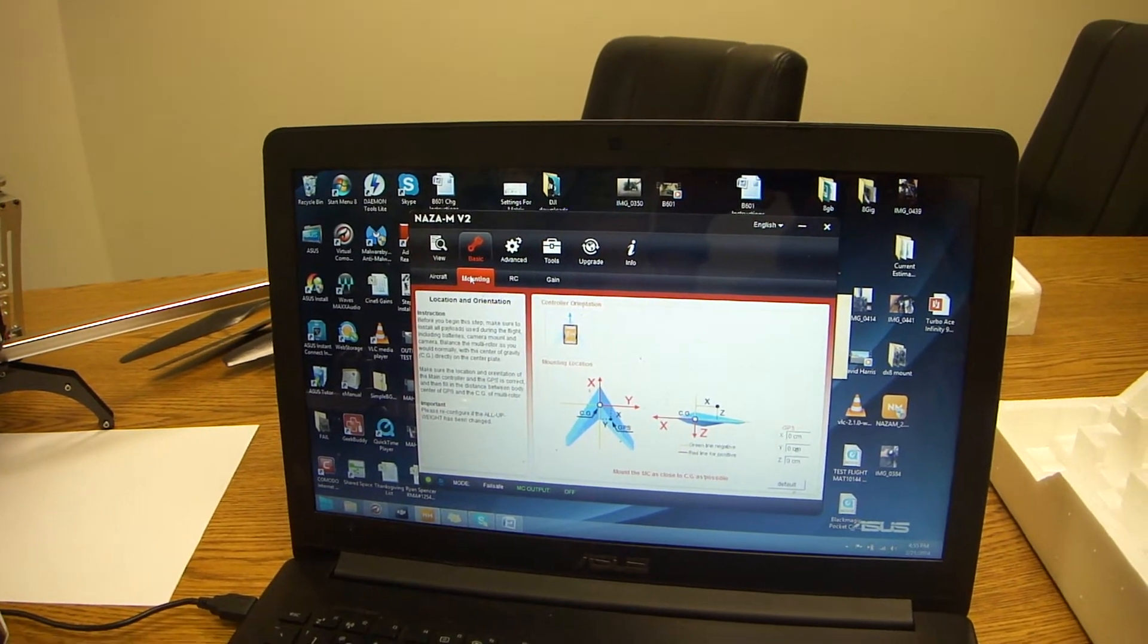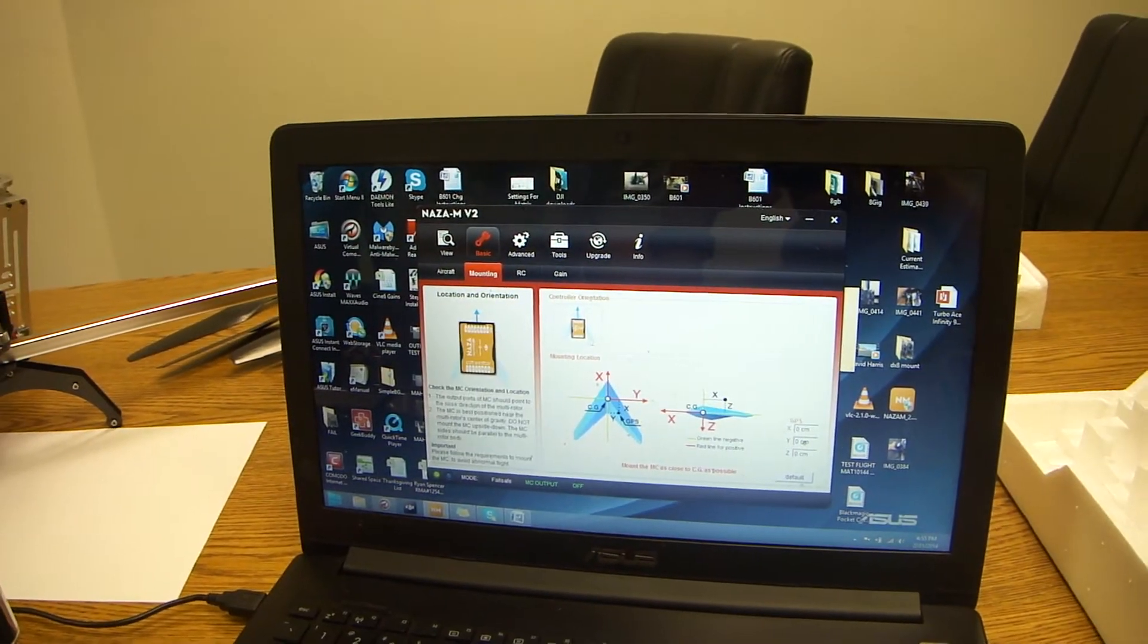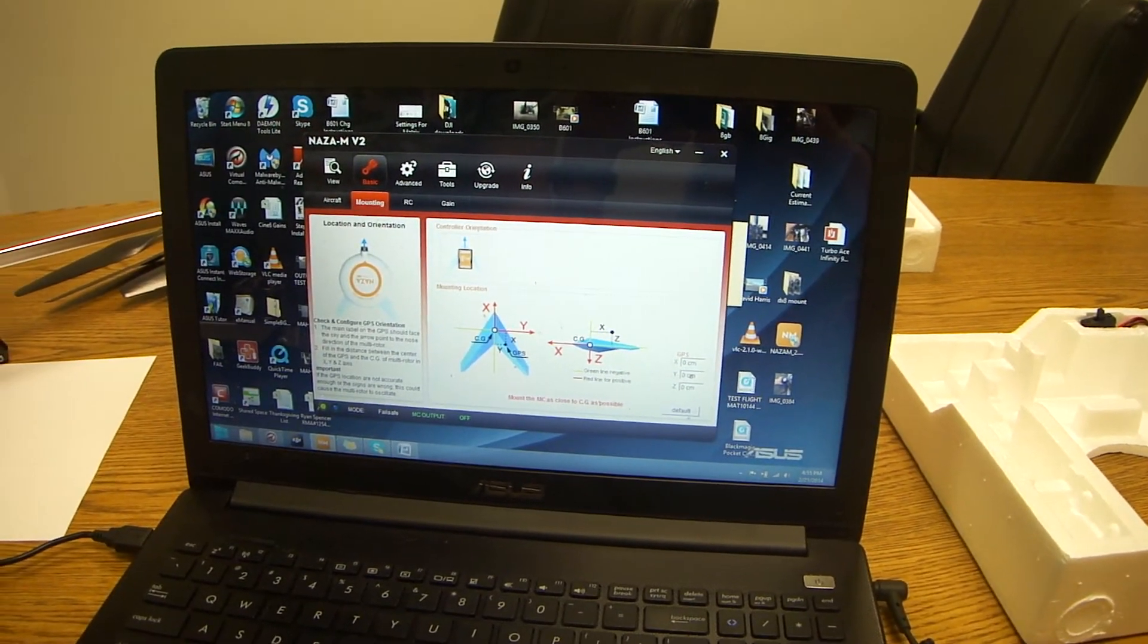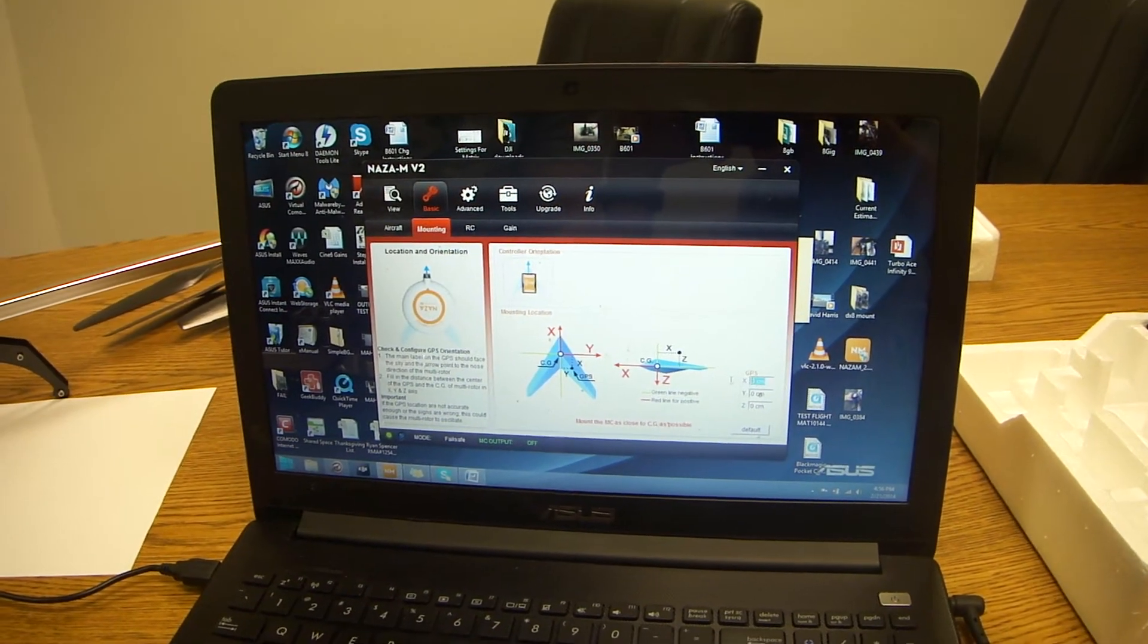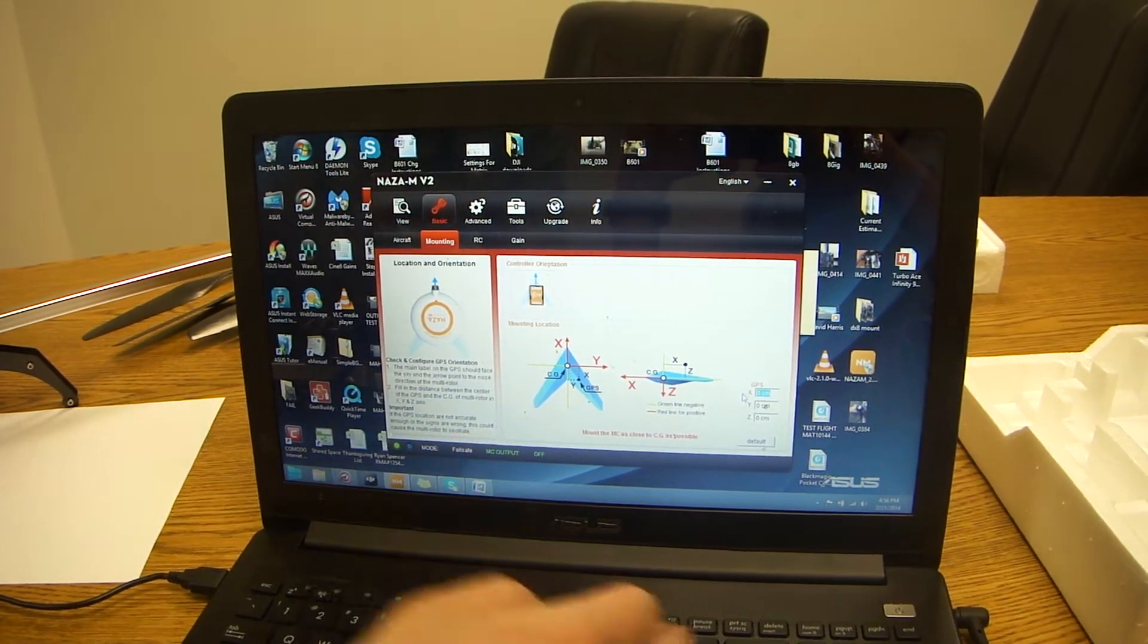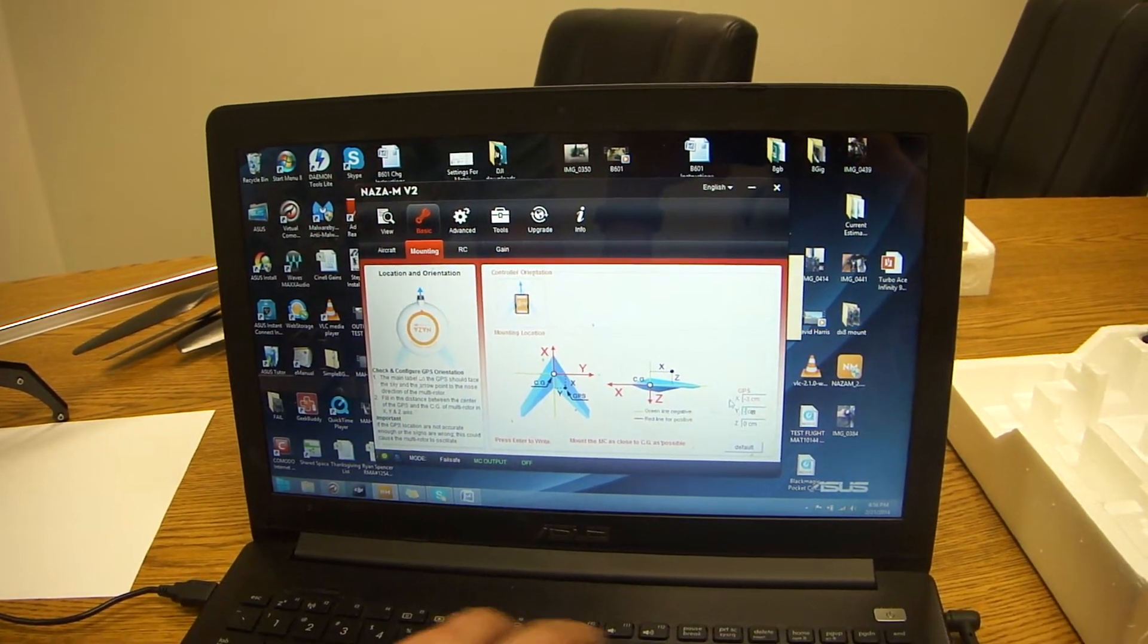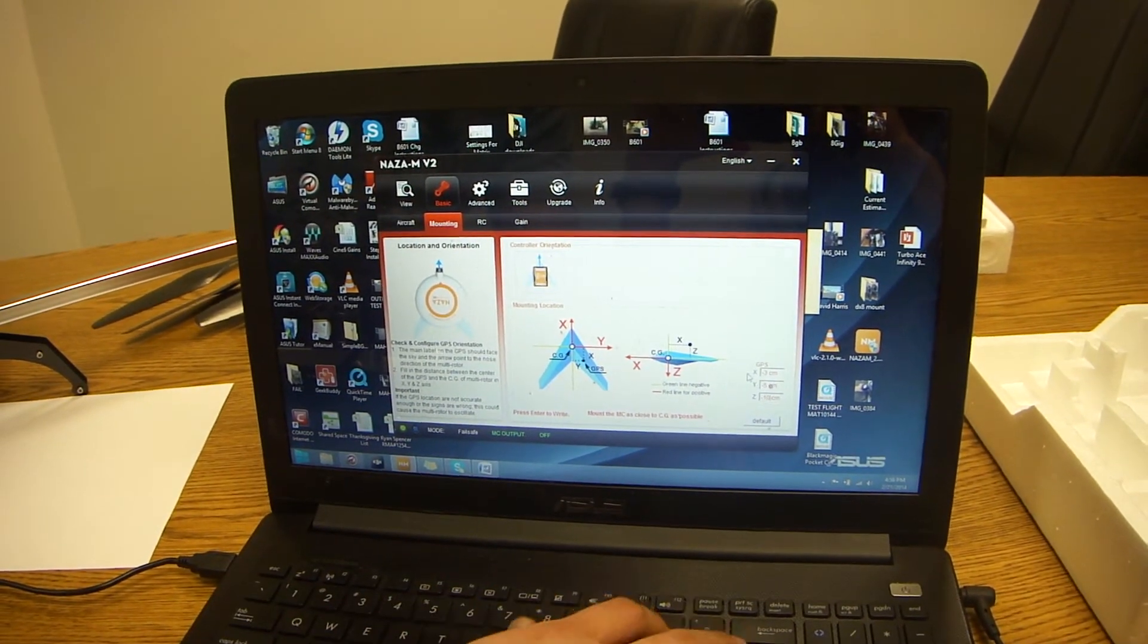Now we're going to go to the mounting. Again, you just want to make sure that everything's okay. You can make adjustments based off of centimeters. I believe our default settings is negative 3, negative 5, and negative 10 for the Z.